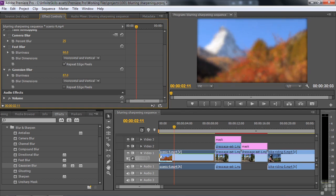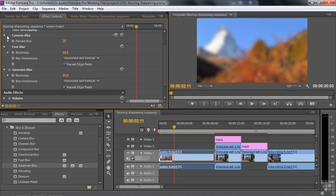And we'll get Gaussian blur to look more or less the same. It needs to go a little bit farther, maybe about that amount there. 91 to sort of match fast blur. Repeat the edge pixels. So you do see that there are different values to get the same kind of a thing.